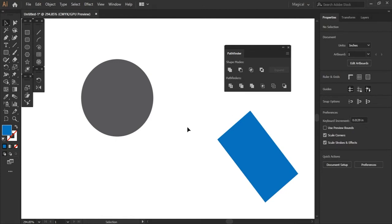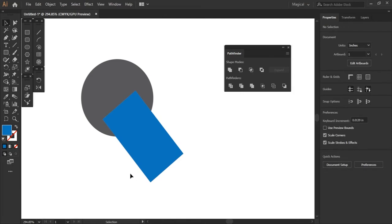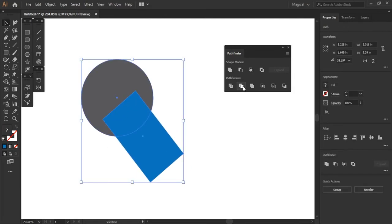So if I take two shapes and I overlap them here, the trim tool is going to let me cut out that top object from the bottom object. So here we go.